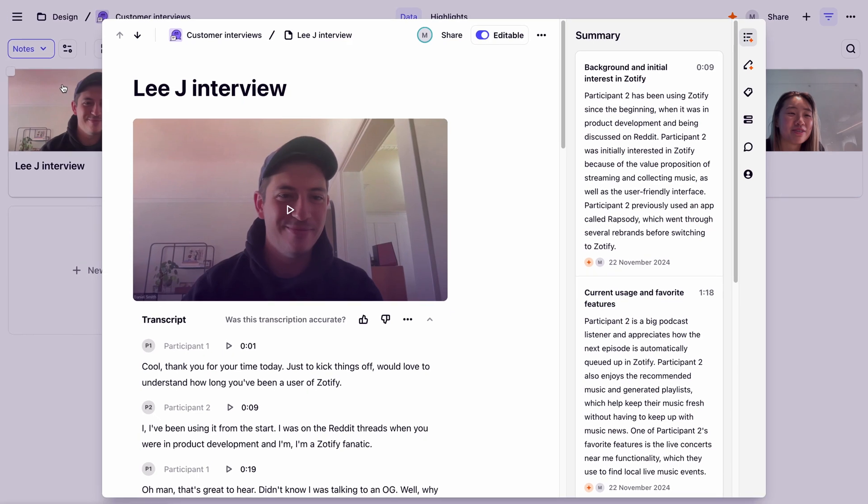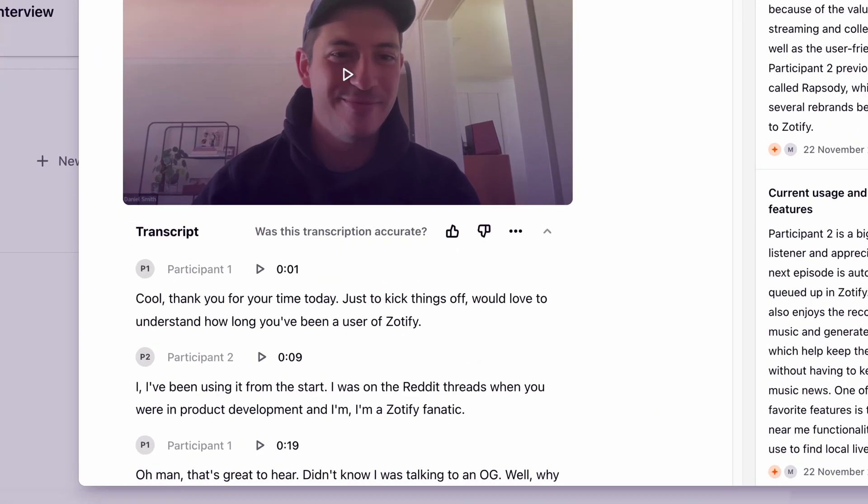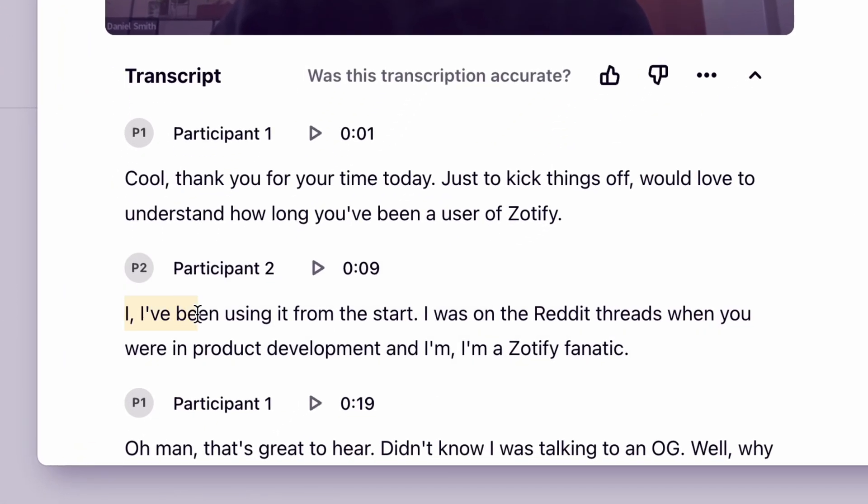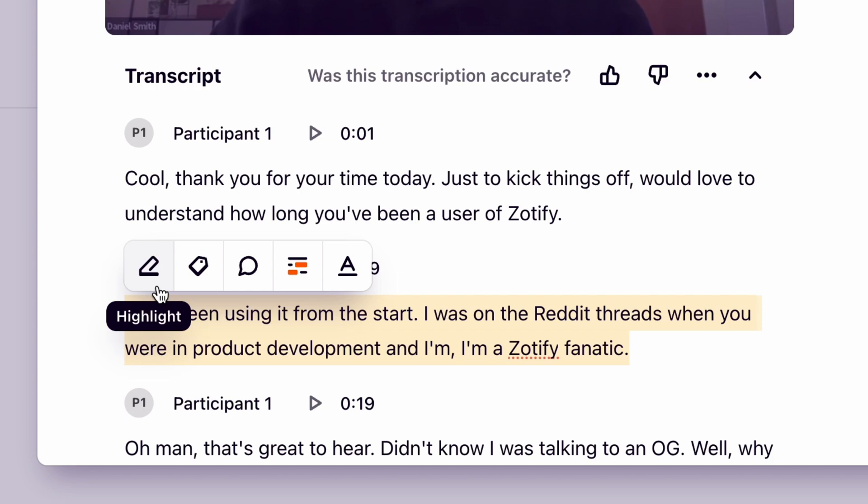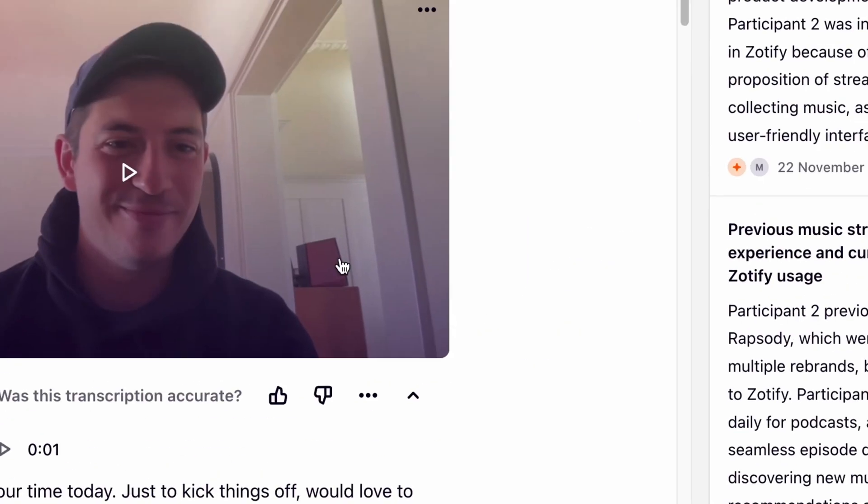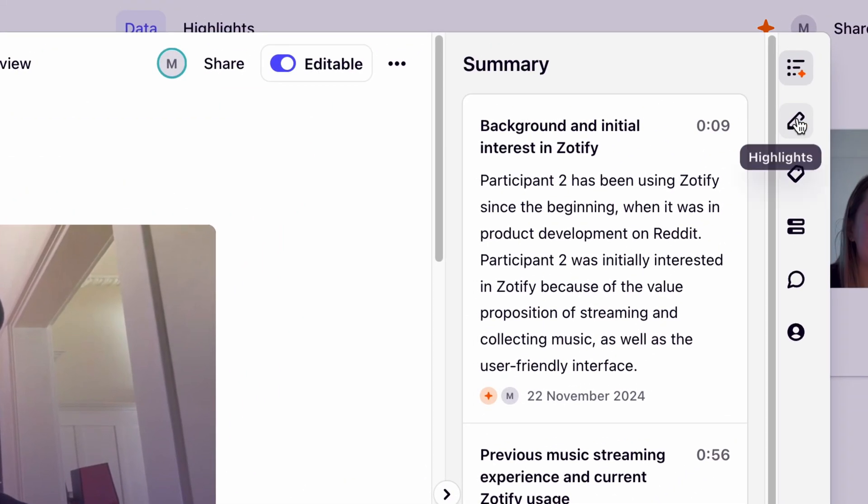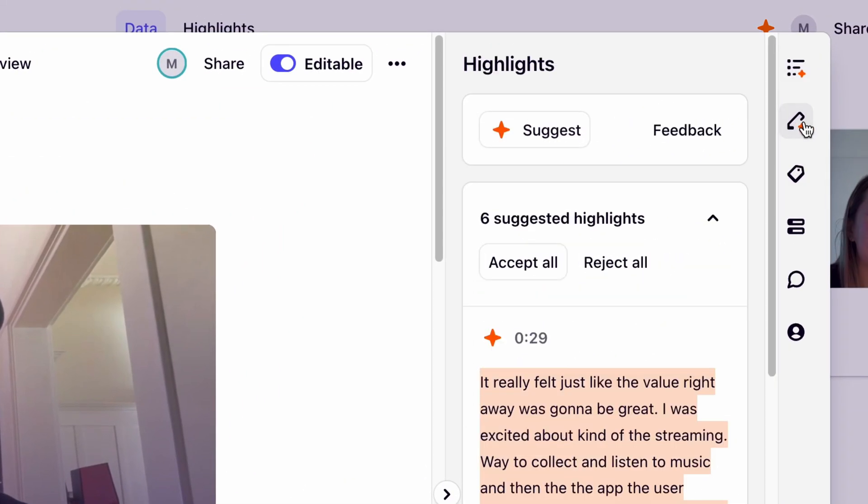Highlights can be created in one of two ways. One, by manually dragging over a section of text in your transcript, or two, letting Dovetail do the work with Magic Highlight.